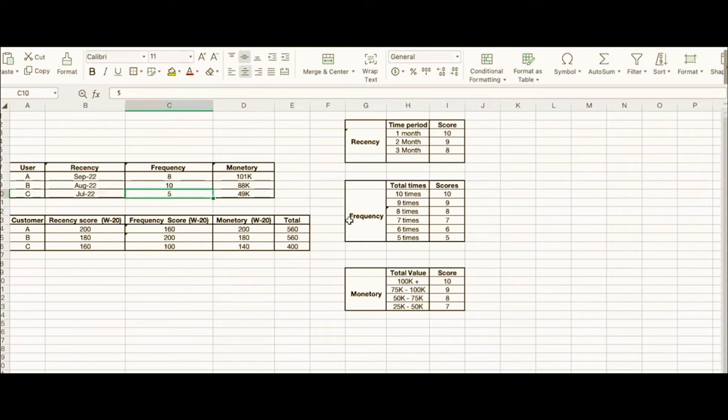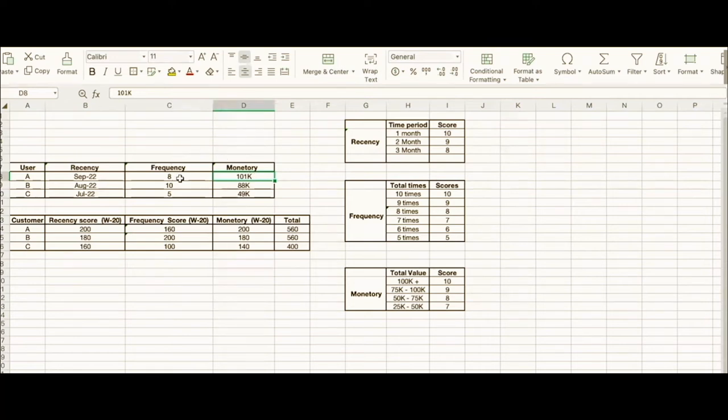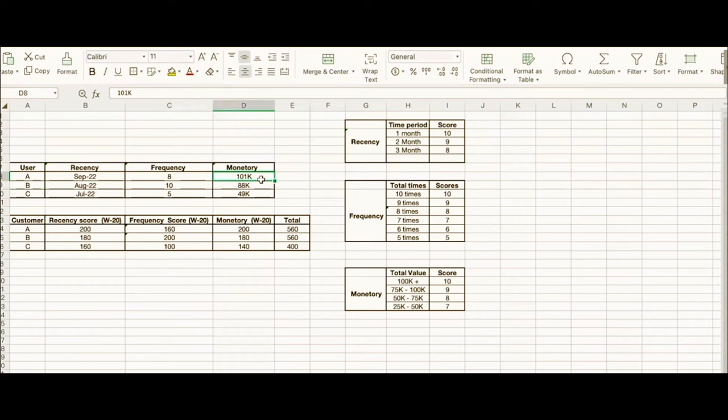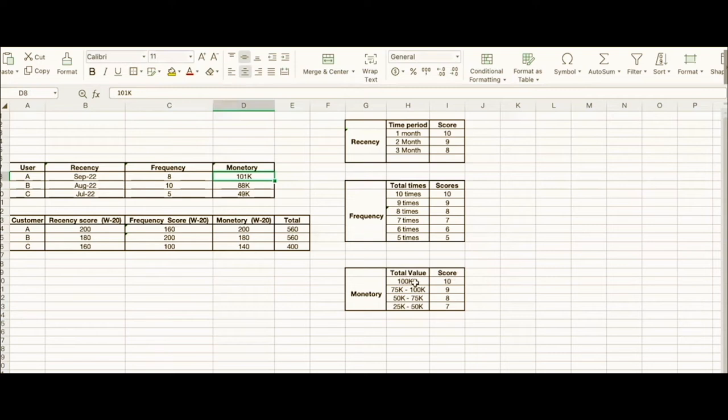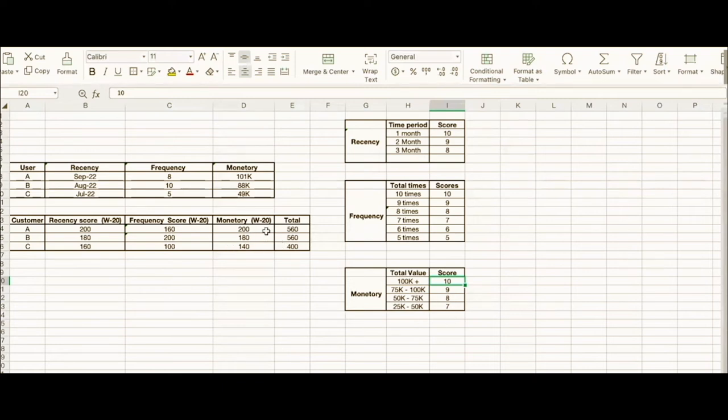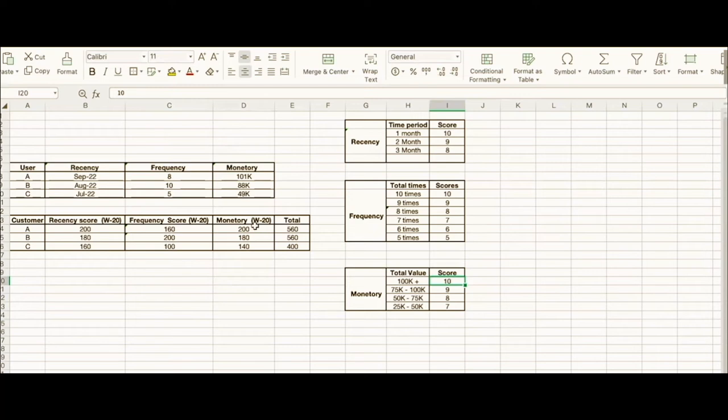For monetary value, User A over time with these 8 transactions has given a revenue of 101K to this brand. User B has given 88K, and User C has given 49K to the business. If a user has spent more than 100K, we give them a score of 10. 75K to 100K gets 9, and so on. Since User A spent 101K, the score is 10, and the weightage is 20, so 10 × 20 = 200.